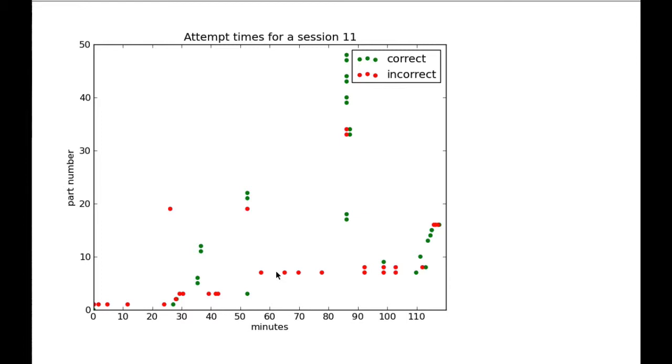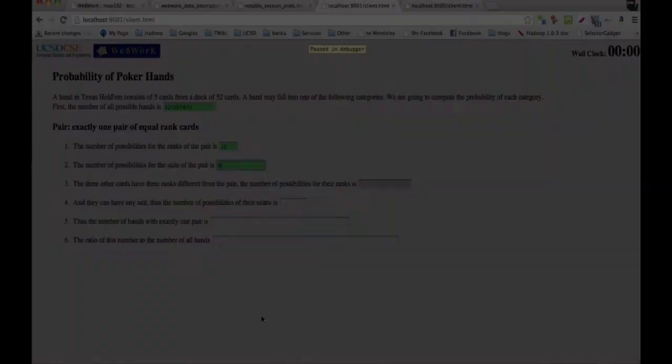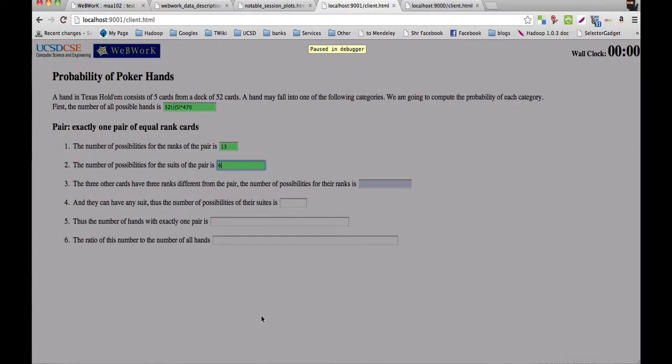We decided to dig deeper into one of these sessions where a student attempted a part over a period of time. Here we're showing such a session from fall 2012. This question is asking the student to count the number of one pair poker hints. Part the student is stuck on asks the student to count the number of ways to choose the ranks of the three remaining cards, assuming that the rank of the pair has already been chosen.